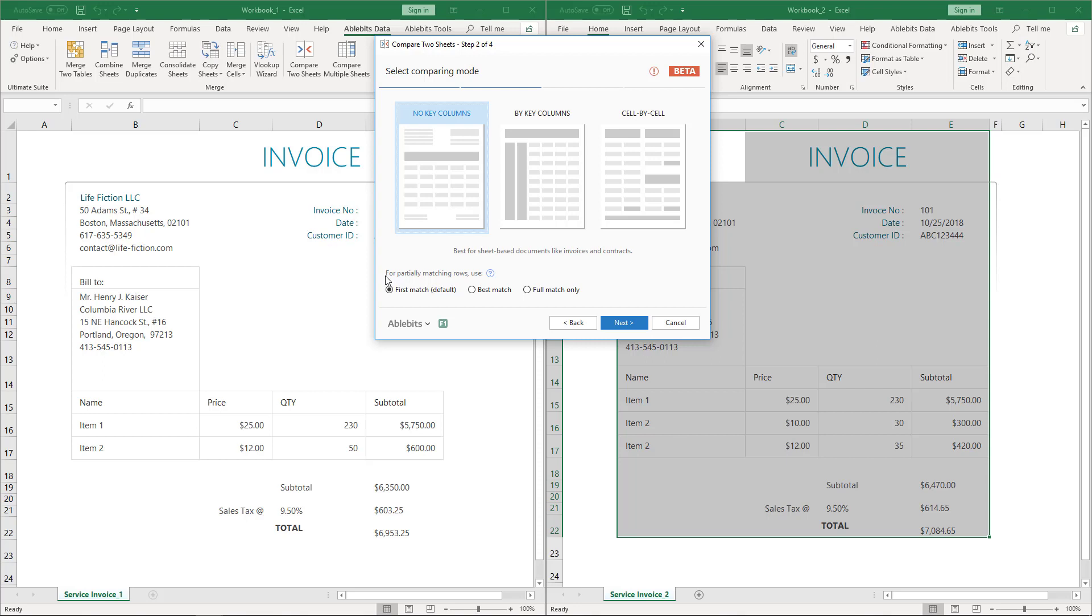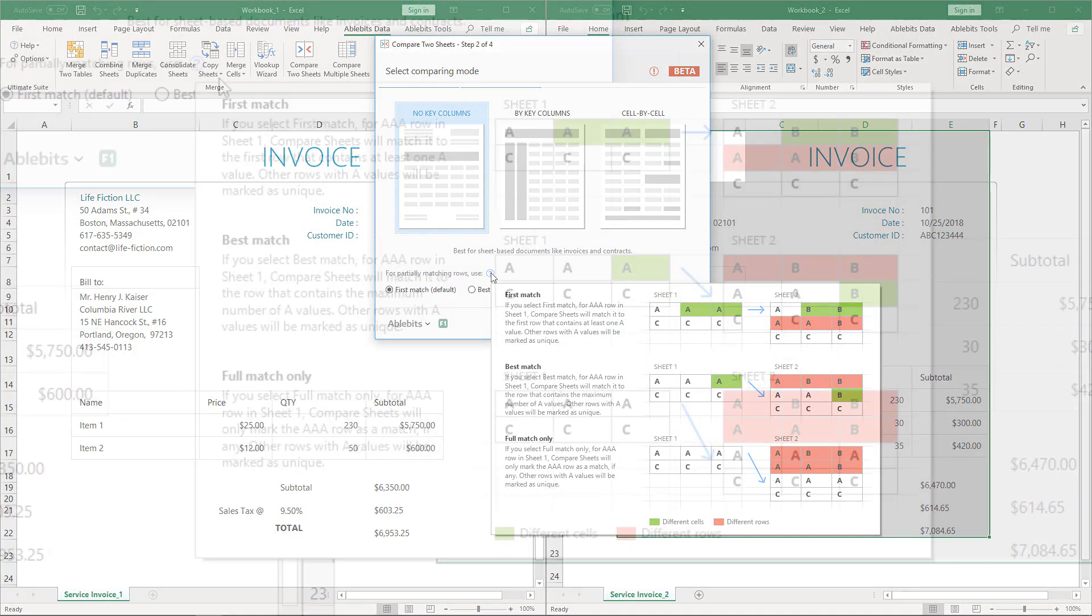Please pay attention to this note for partially matching rows. The point is that the matching options work for only lines that are not identical in your sheets. In such cases, for a row in the first worksheet, the tool may find several possible matching rows in the second sheet. Here we have the schemes that illustrate each option.